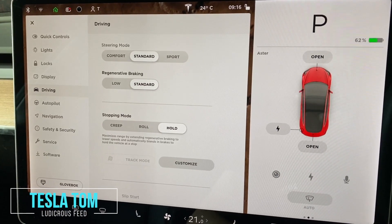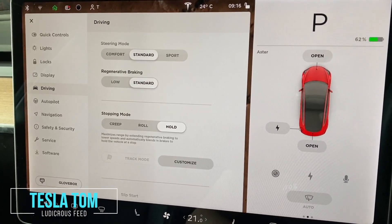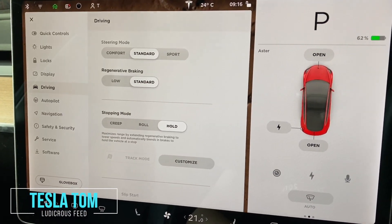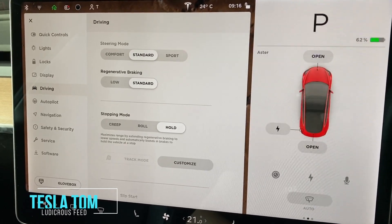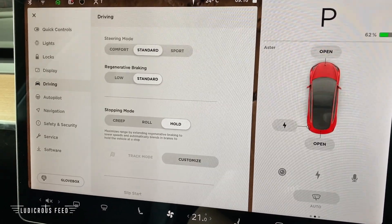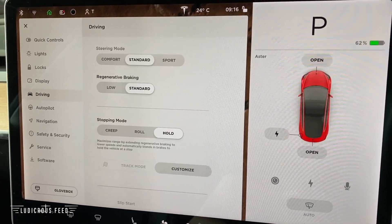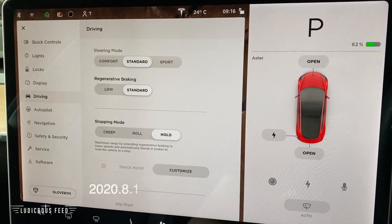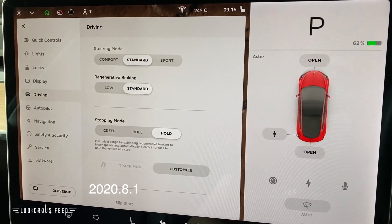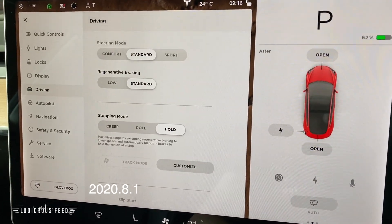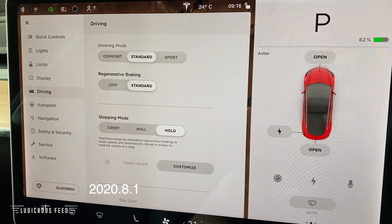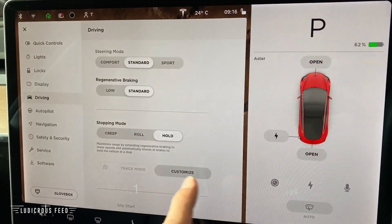Hey everyone, Tesla Tom here. Thanks for joining us — sitting in Joy's Performance Model 3, and there's a new software update this morning, 2020.8.1, with some improvements to track mode. Let's have a look.